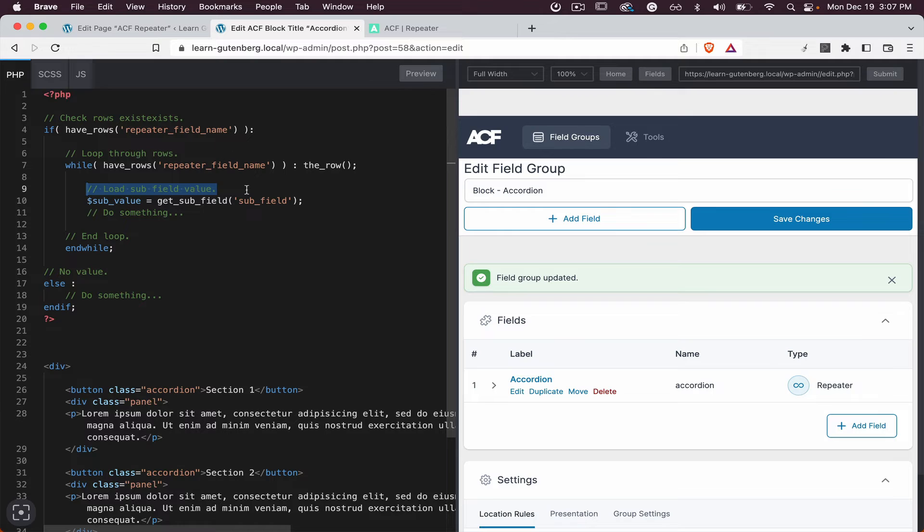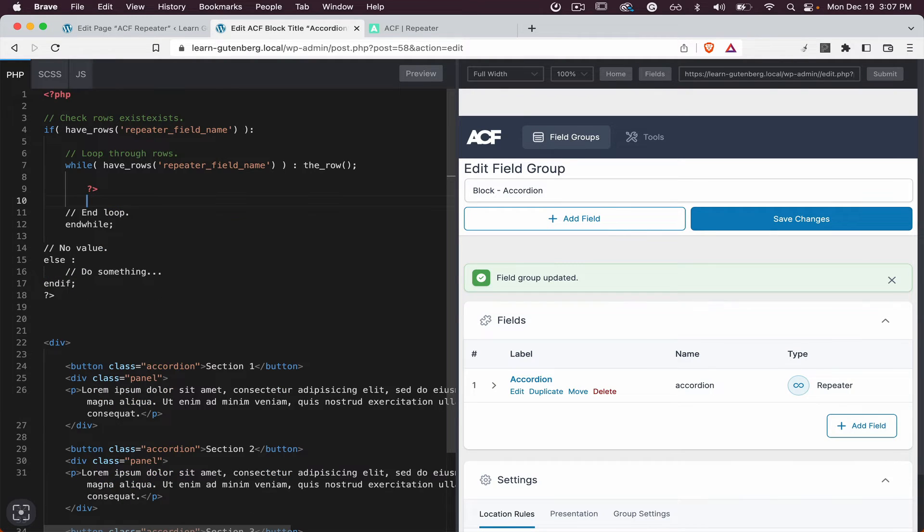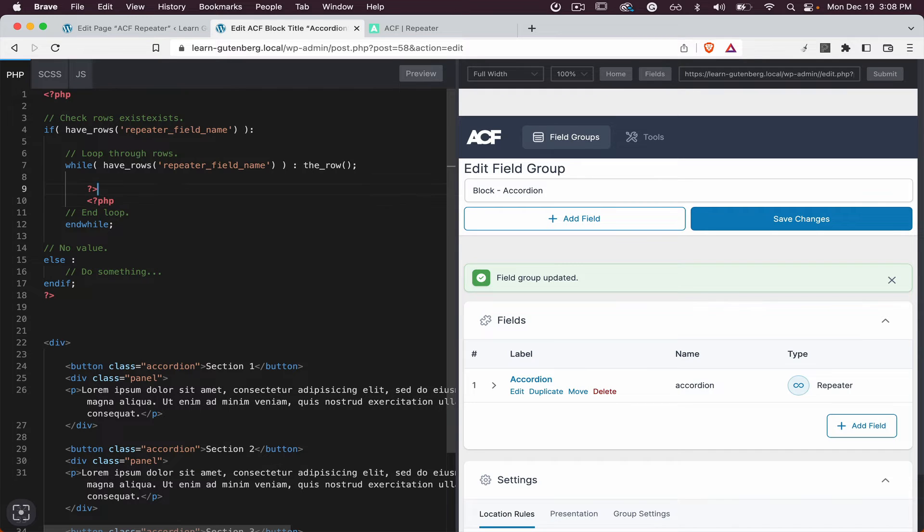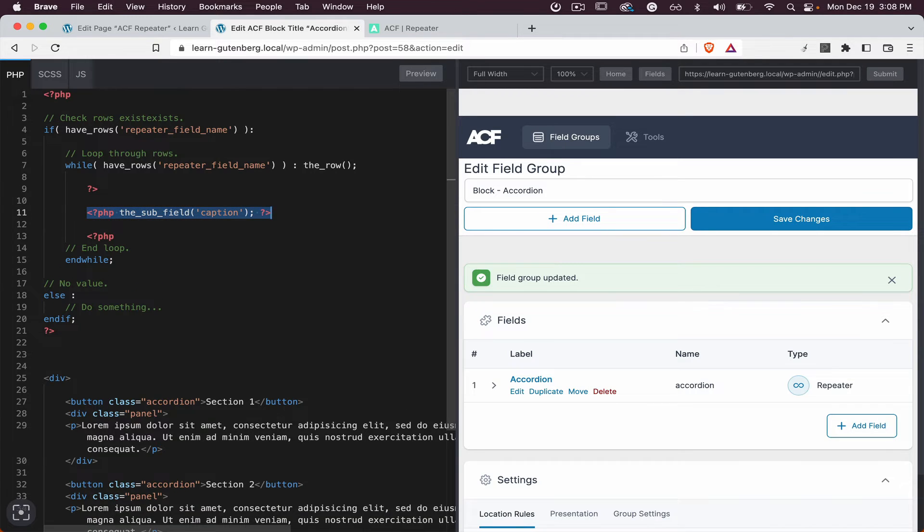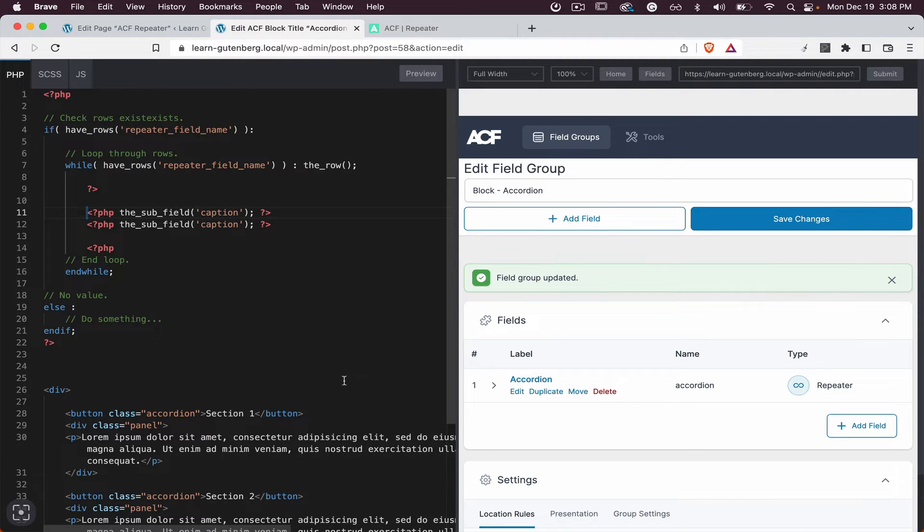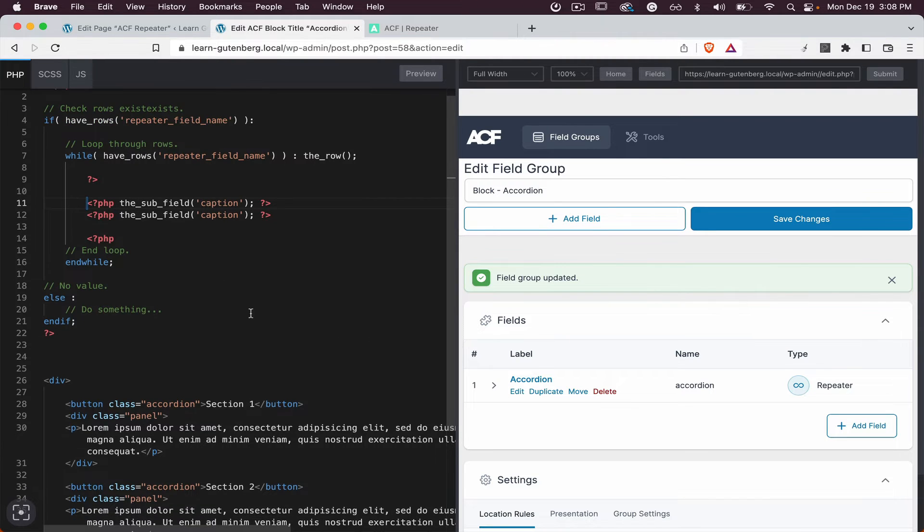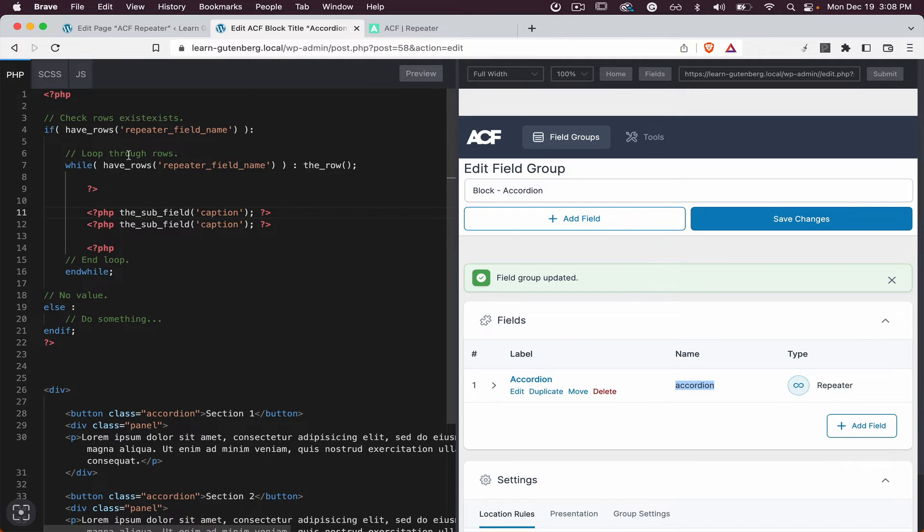Let's clean it up a little so we can remove this one. Let's open the PHP here again and we need to duplicate it. So what we need to tell to the code is that we need to do this repeater field name.